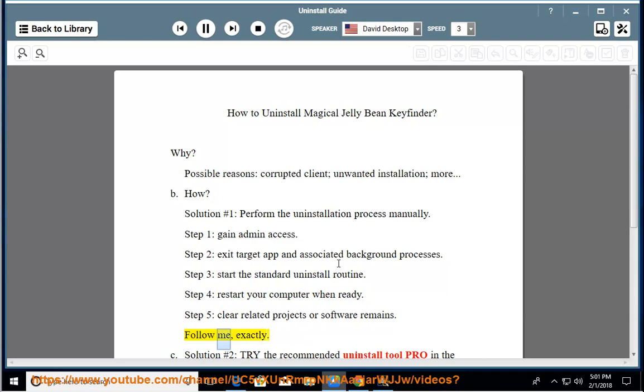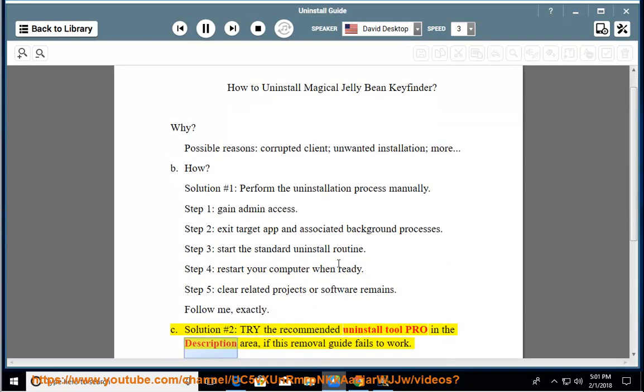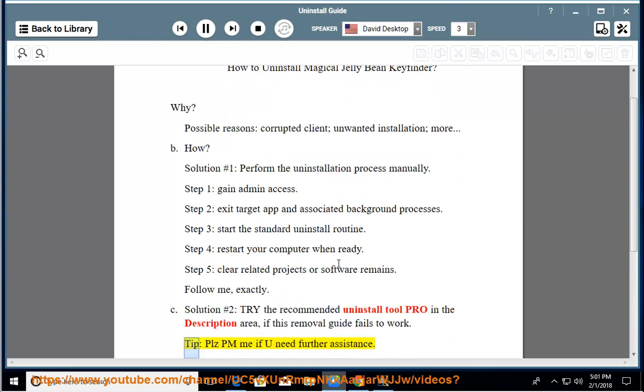Follow me, exactly. See solution number 2: try the recommended uninstall tool pro in the description area, if this removal guide fails to work. Tip: please PM me if you need further assistance.